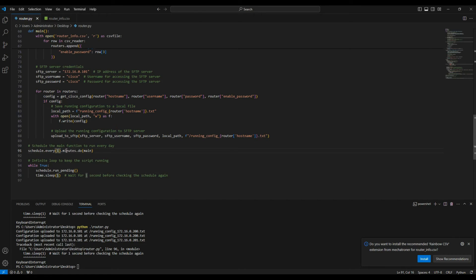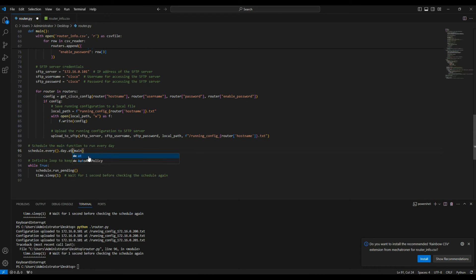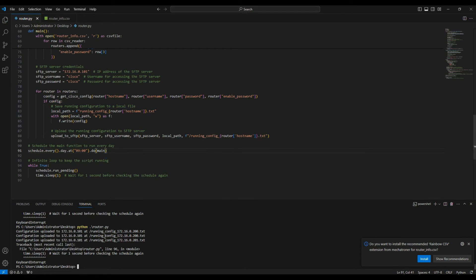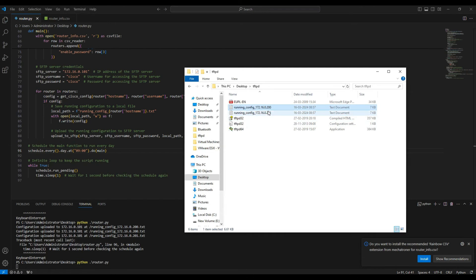If you want to run it every hour, use `schedule.every().hour.do(main)`. If you want to run at a specific time every day, use `schedule.every().day.at('09:00').do(main)`. I defined the time as 08:59 but it was already 8:59, so I set it to 09:00 AM and saved the configuration. Every day at 9 AM it will back up the configuration.